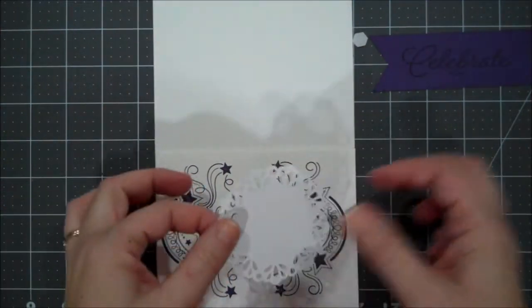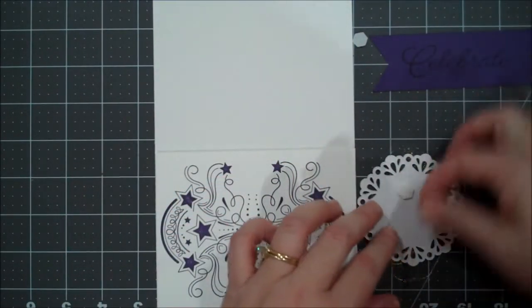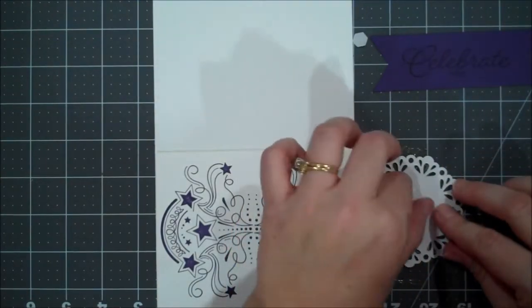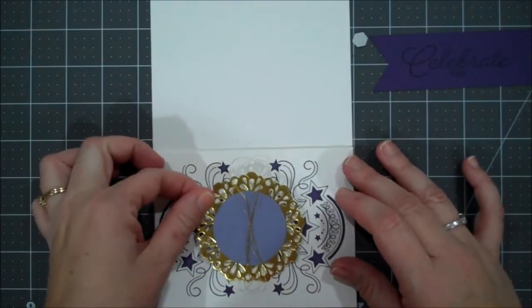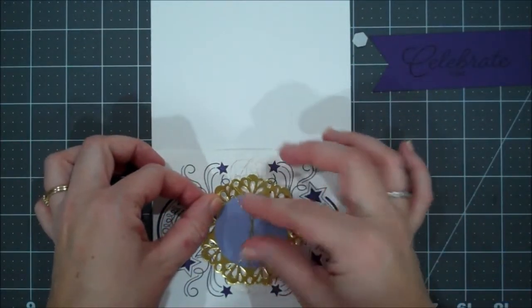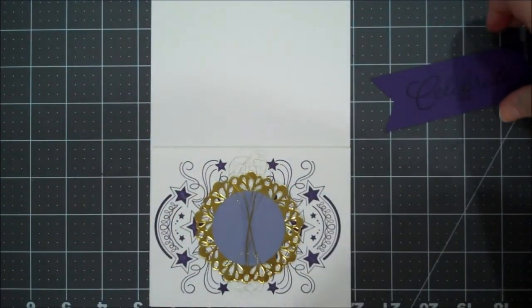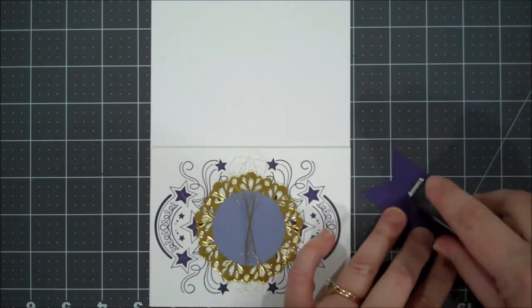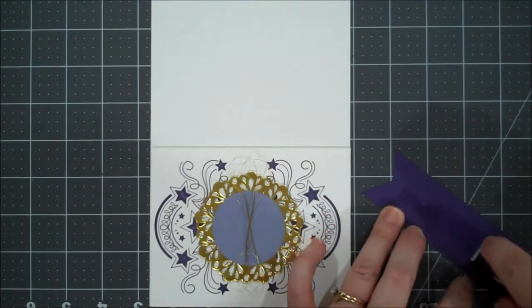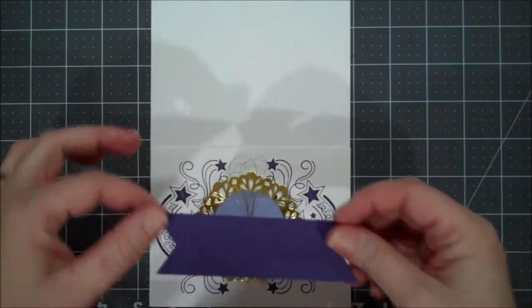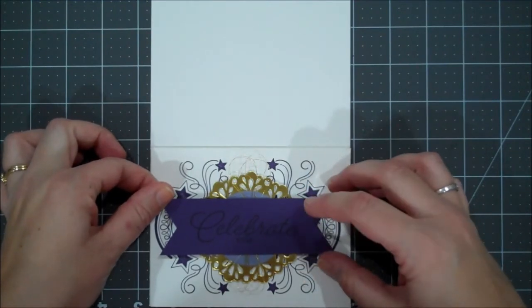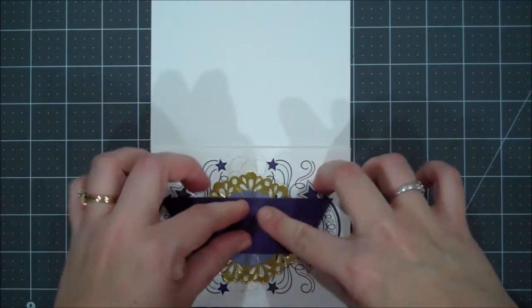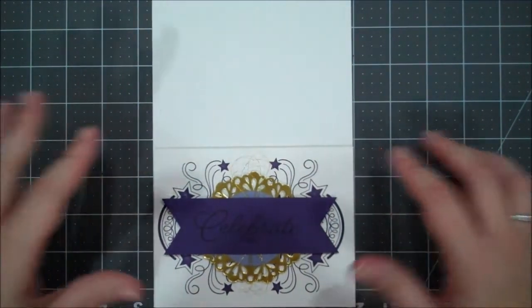And then now I'm going to put a couple more dimensionals on our centerpiece. And then I'm going to lay this in the center with my thread facing up and down. And now I'm just going to add fast fuse down my banner. And then we're going to put that across our doily. And then that will hide where you put your thread.